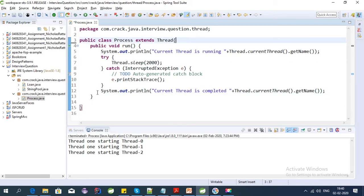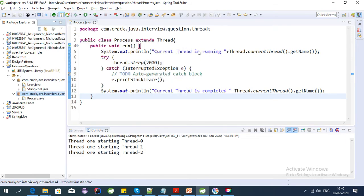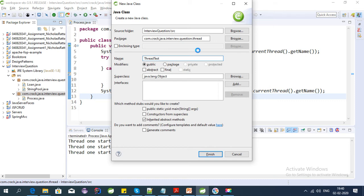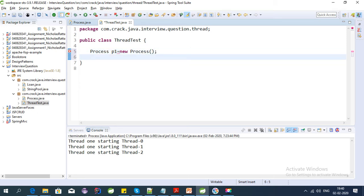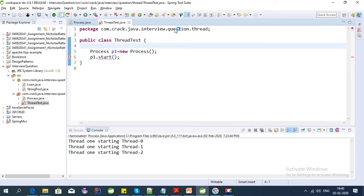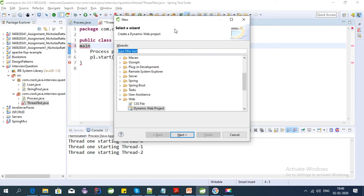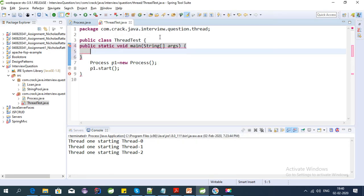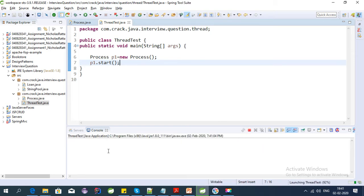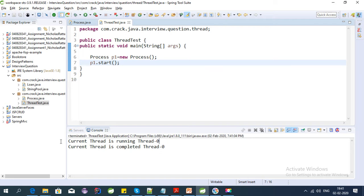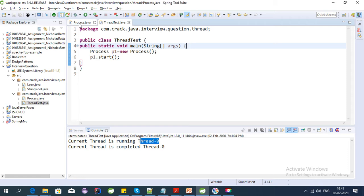So let's test this. We have created the thread, so let's write a test class — you can call it ThreadTest. We can directly use: Process p1 = new Process(). To start the thread we need to use the start method. Let's write this code into the main method. Okay, so this is working fine. This is the first way in which we can create a thread in Java — extend the Thread class and override the run method.